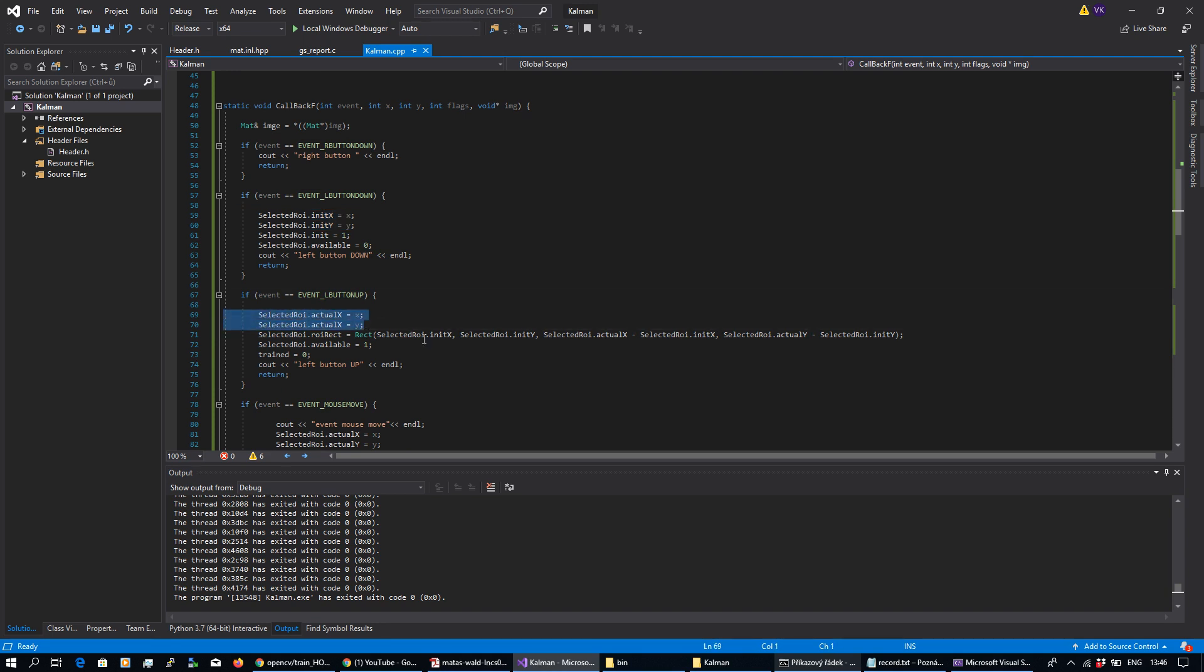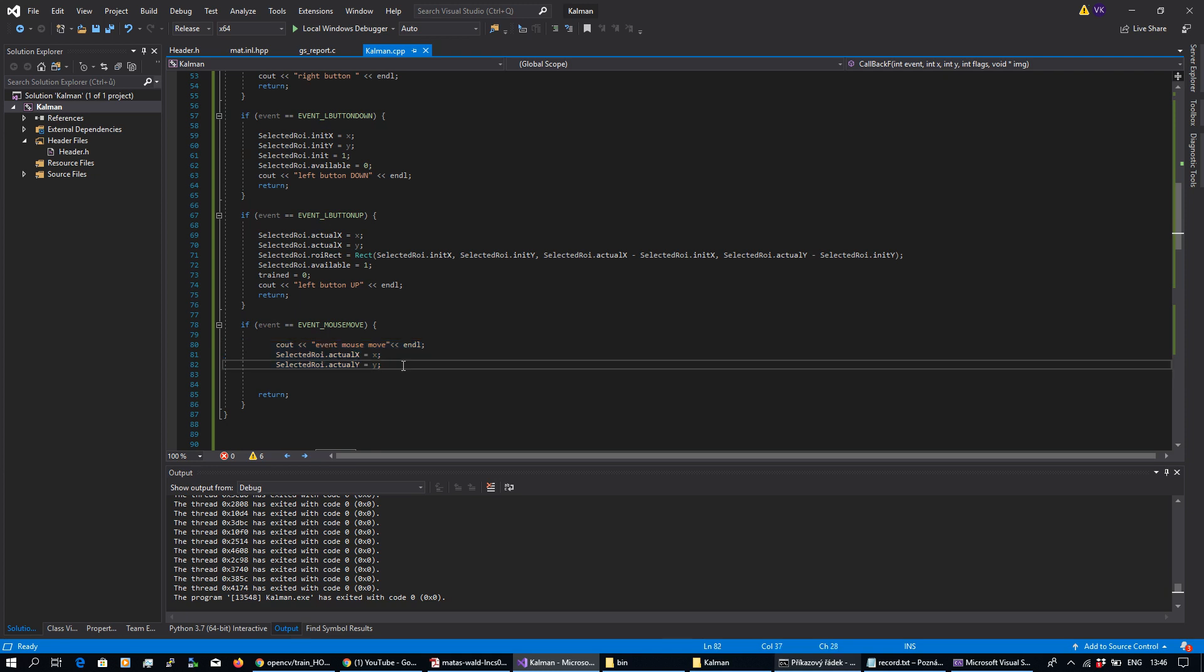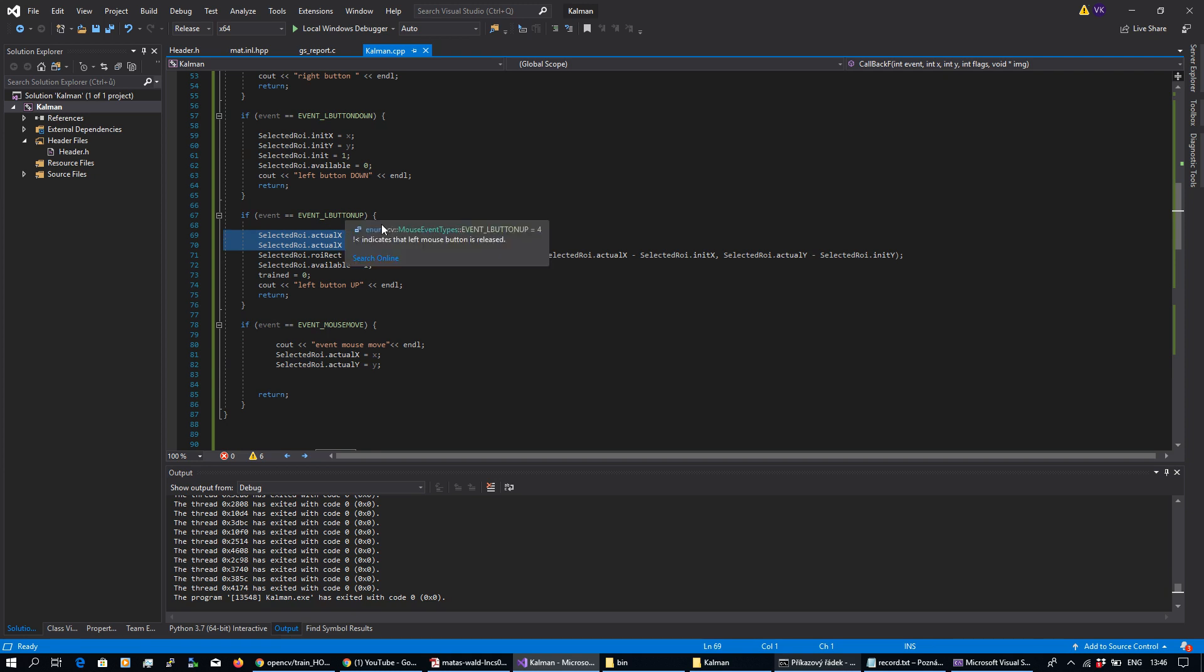By event mouse move, I'm updating actual coordinates x and y and I'm stopping and setting the region of interest when I perform left button up.